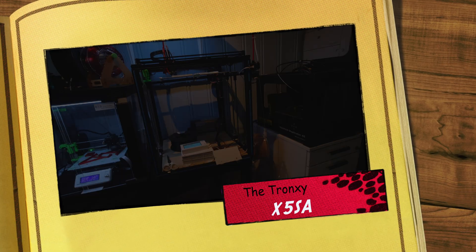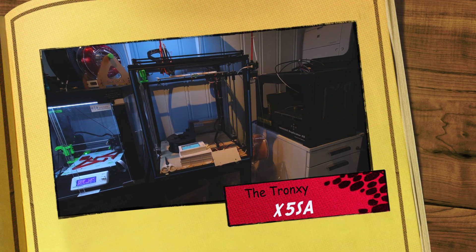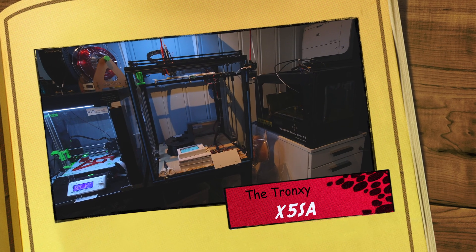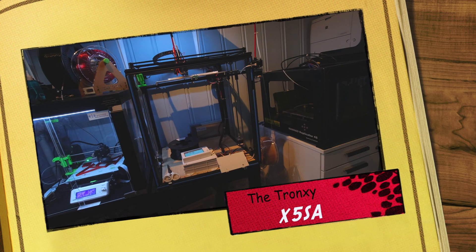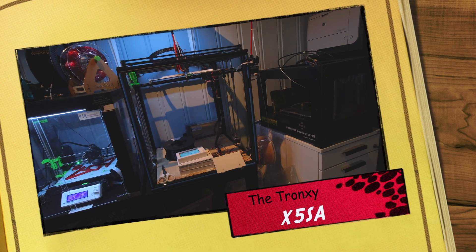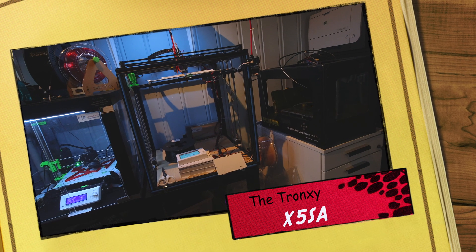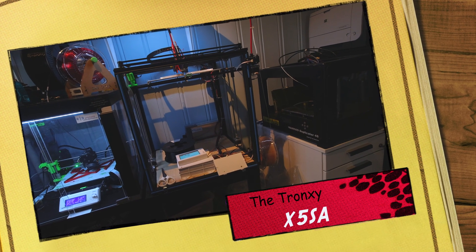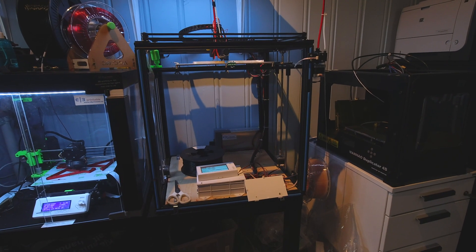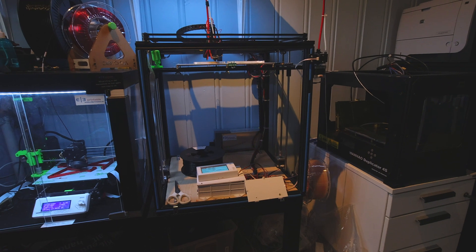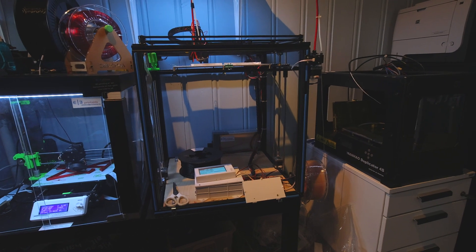Hi, welcome to another video on my channel. Today I'm going to talk a little bit about my Tronxy X5SA printer.